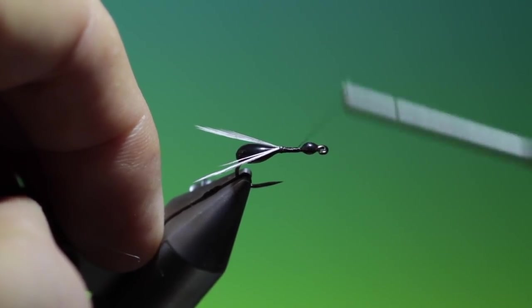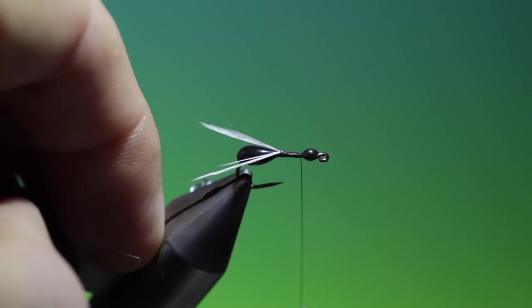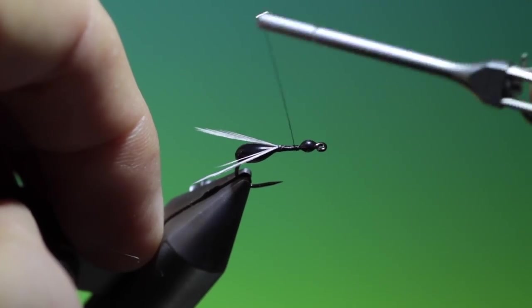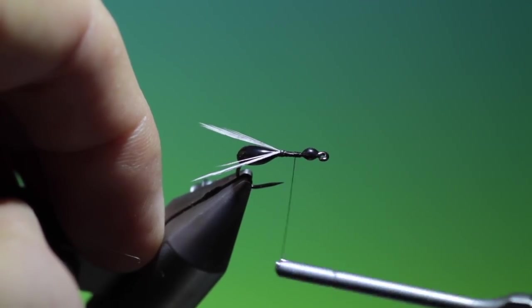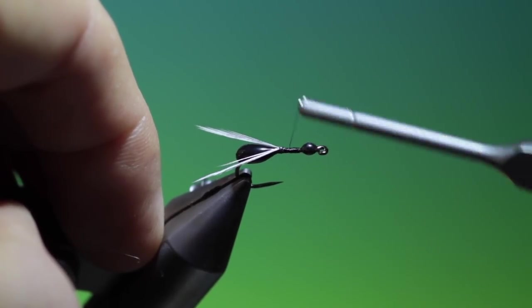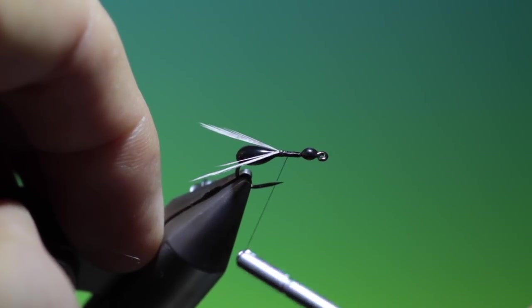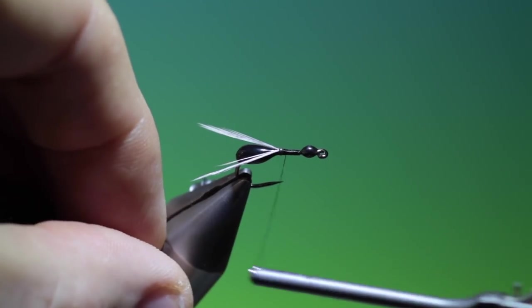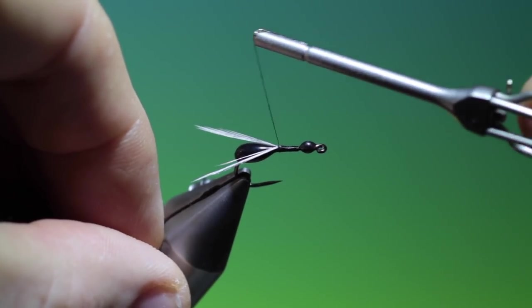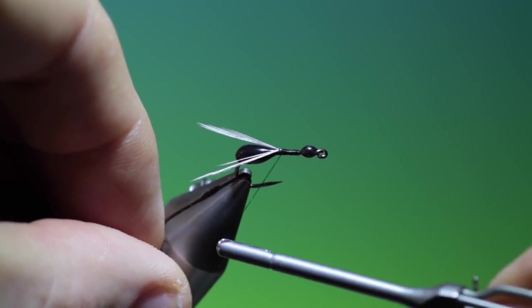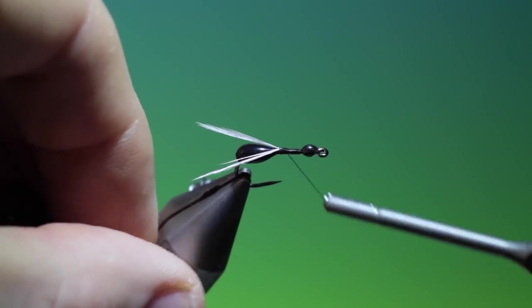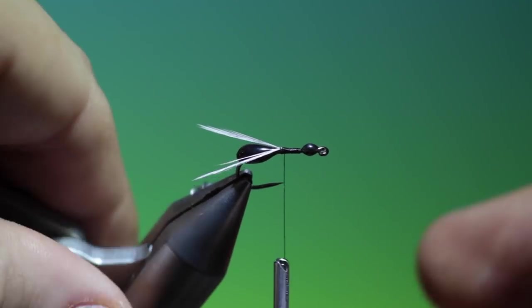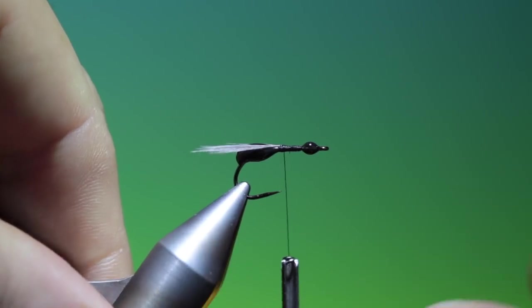Go along the whole midsection with tying thread and then go back again. Good.